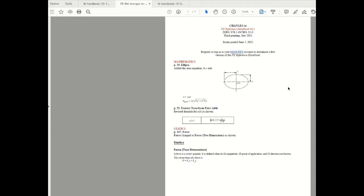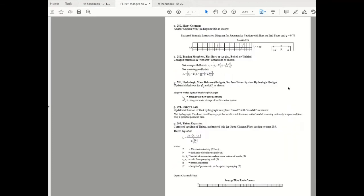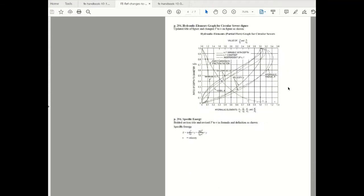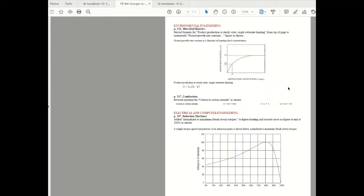As we move on from mathematics you will see that there are some minor changes in other sections but they don't impact us because they're not part of the FE Electrical and Computer Exam specification. So they have changes in statics, thermodynamics, fluid mechanics, civil engineering, and it doesn't really impact us until we reach electrical and computer engineering.